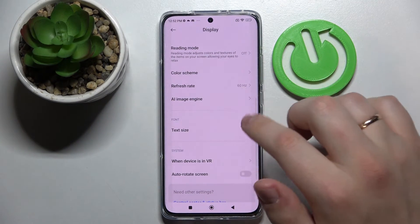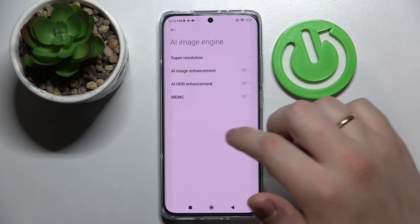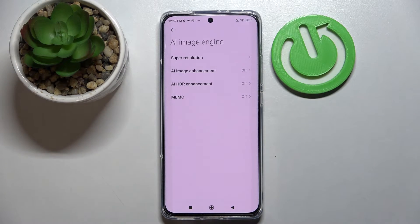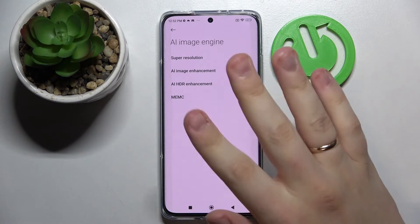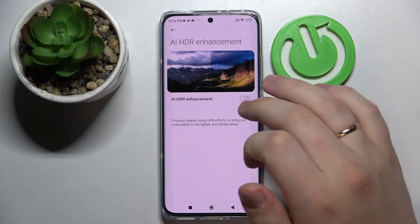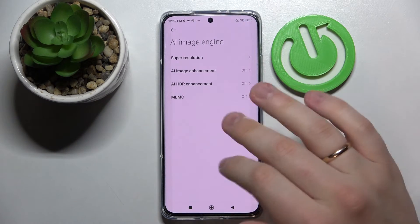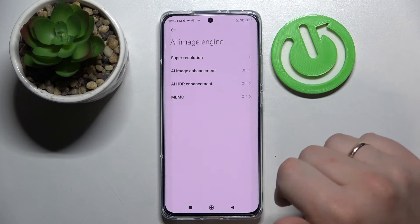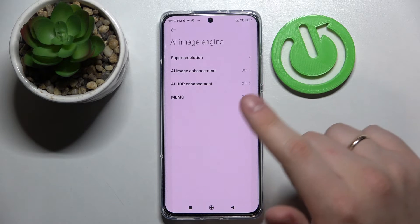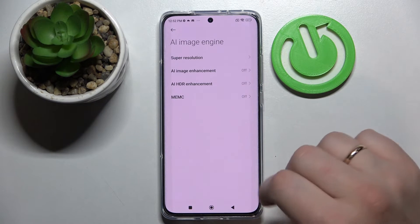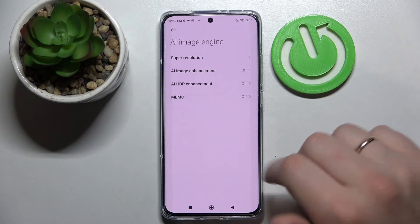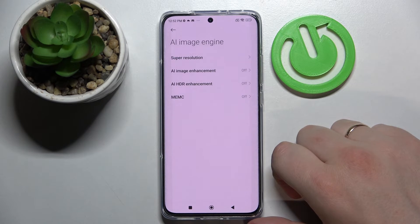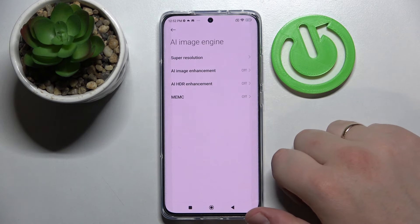After that you have the AI image engine, which basically just enhances the images and visual experience you will have with your phone. There are all kinds of settings and every image setting contains a preview, so we highly recommend going into this category and playing around with the settings to configure and personalize it.